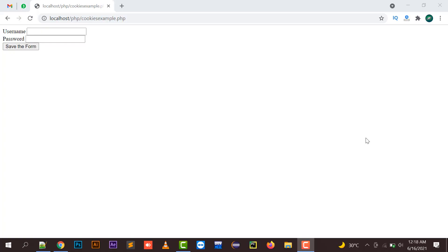Hello everyone, welcome to my channel Nicklinks. In this video I am going to explain how to implement cookies in PHP. Cookies are very important as they help us to store data into your browser for temporary purposes, storing passwords or other data that can be saved into your browser memory for a day, a year, or a few hours.